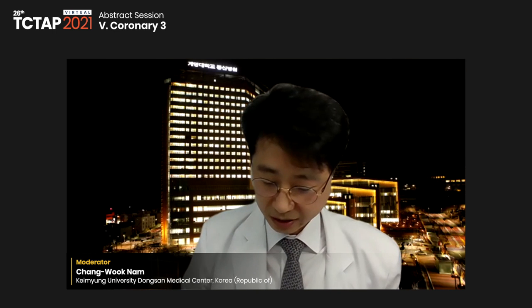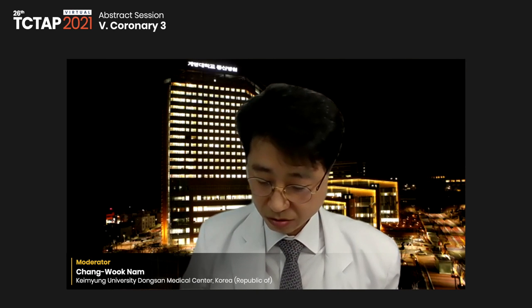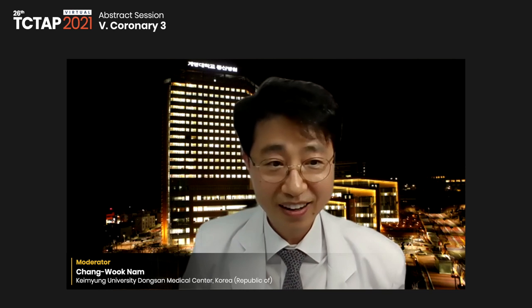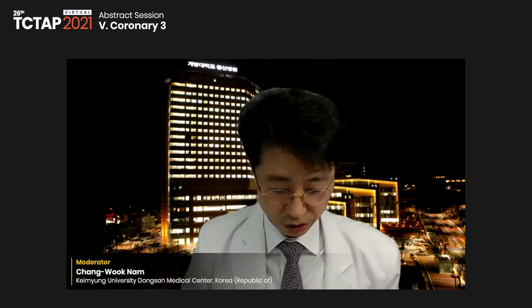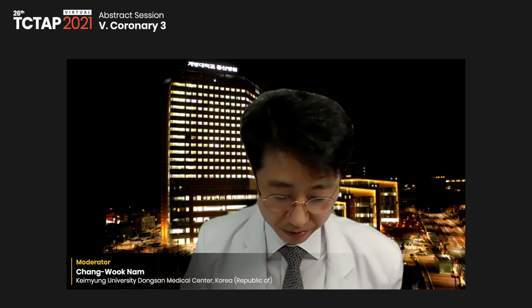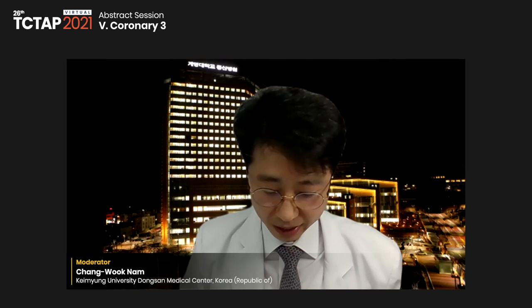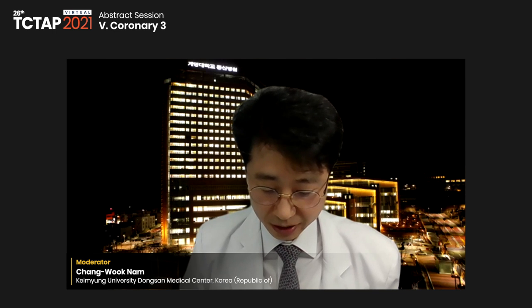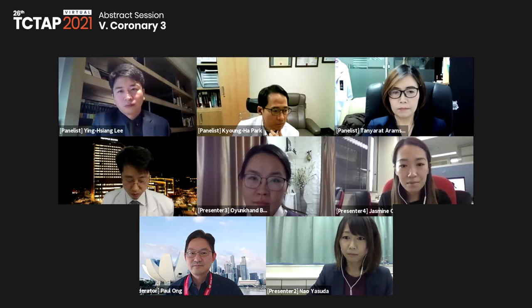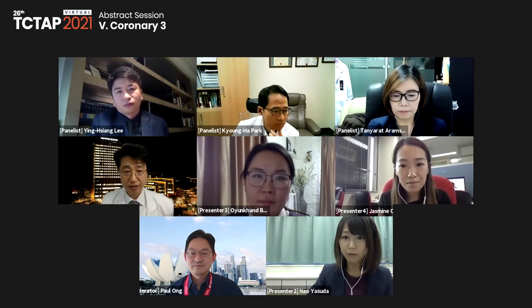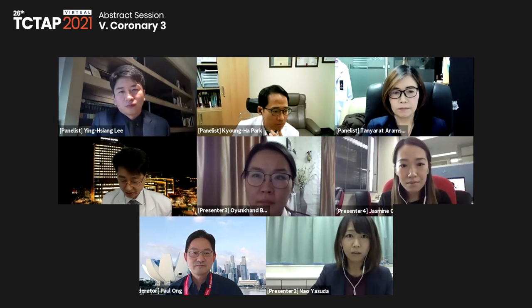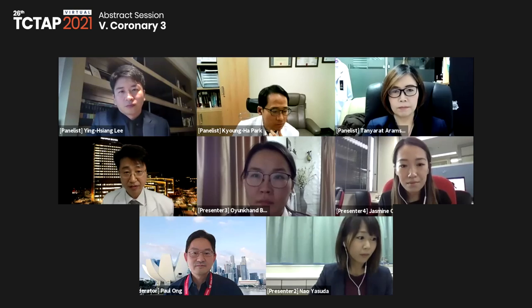I will introduce the second abstract. Dr. Nao Yasuda will present assessment of diagnostic accuracy by each resting index comparison with FFR. Please, Dr. Yasuda.